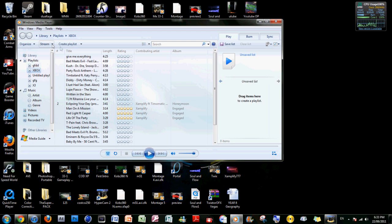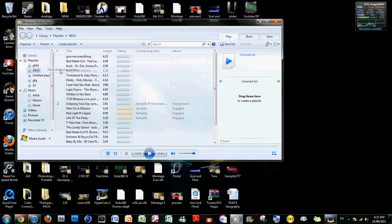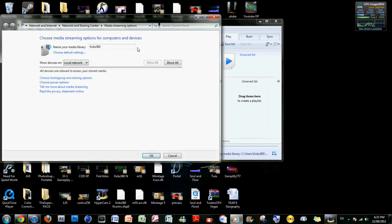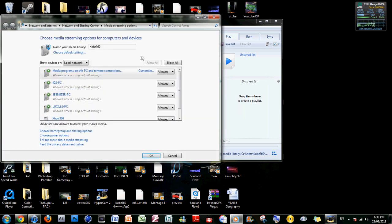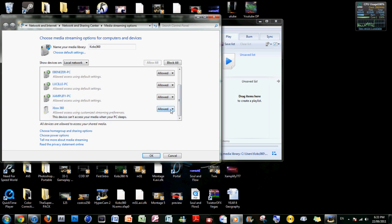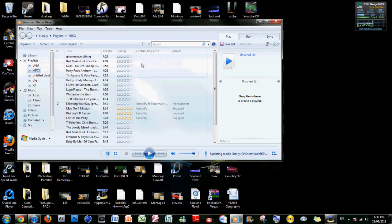Go to stream and get more streaming options, and you're gonna have to make sure Xbox 360 is allowed. It has to be allowed. So yeah, make sure that Xbox 360 is clicked as allowed and you click okay.